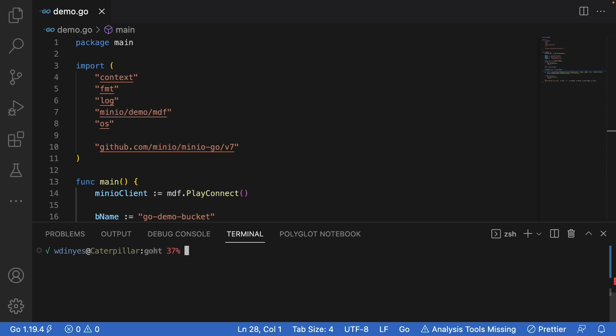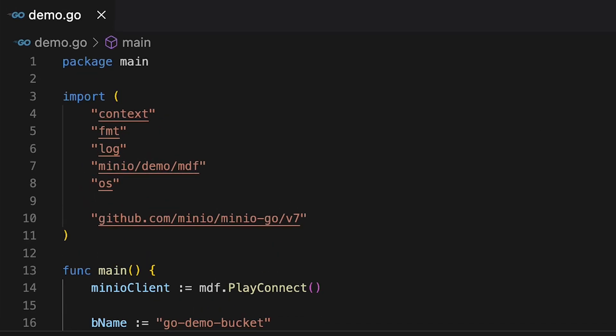Here is our demo Go file. This is part of our main package with our main method. I've got a few imports here. Probably the most interesting one is the Min.io demo MDF package, which has a very simple set of functions that I can use to scaffold my environment so that you can just focus on the code that we want to look at. I'm also importing the package Min.io Go version 7. That's our official release for our Go libraries. Let's go ahead and take a look at that main method.